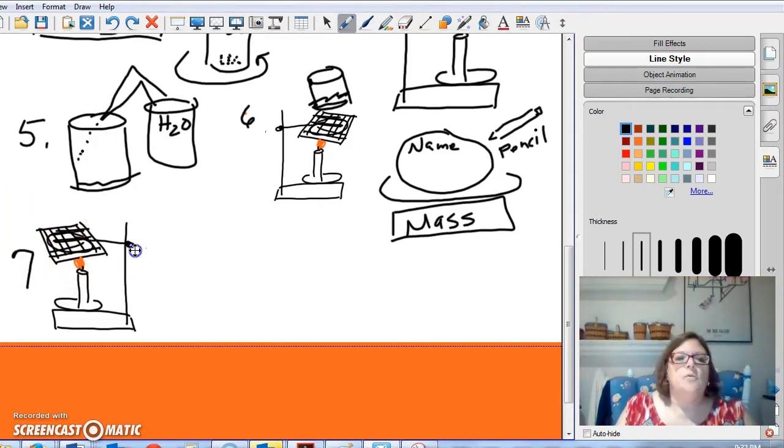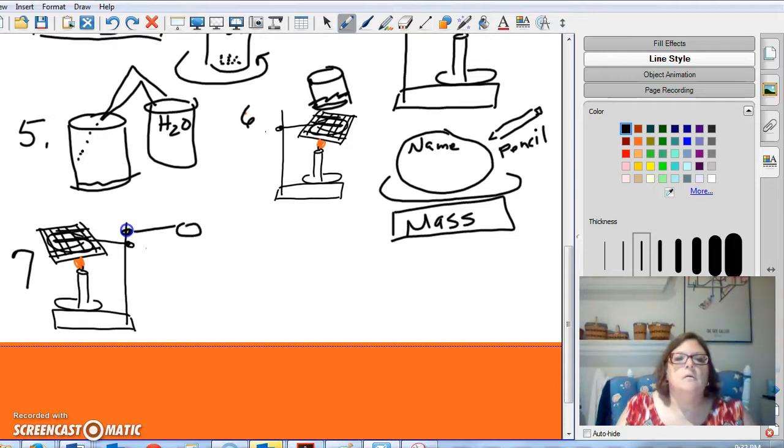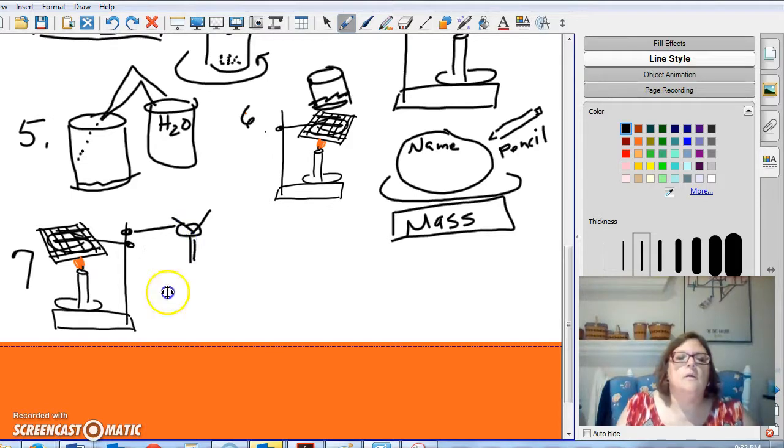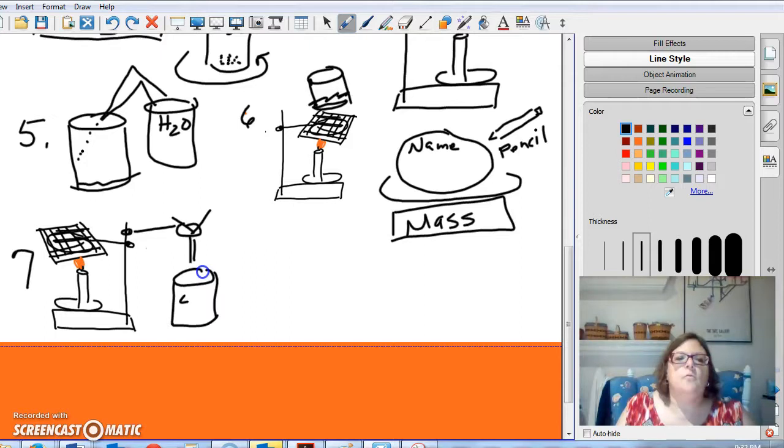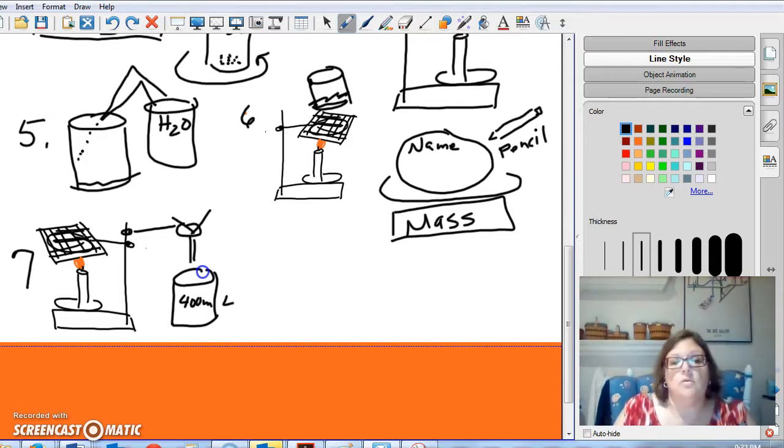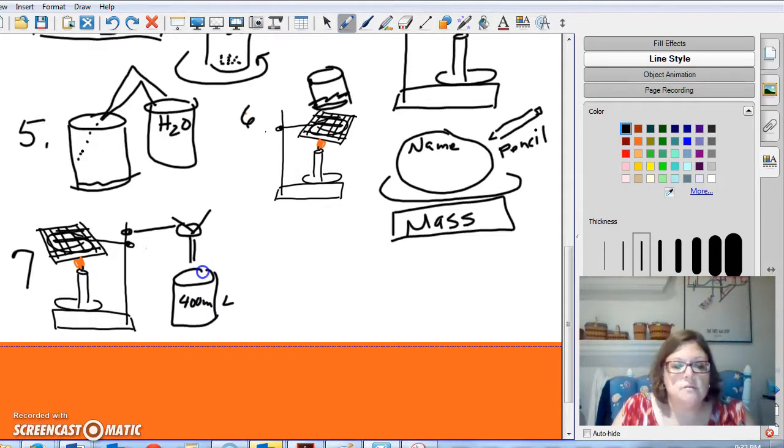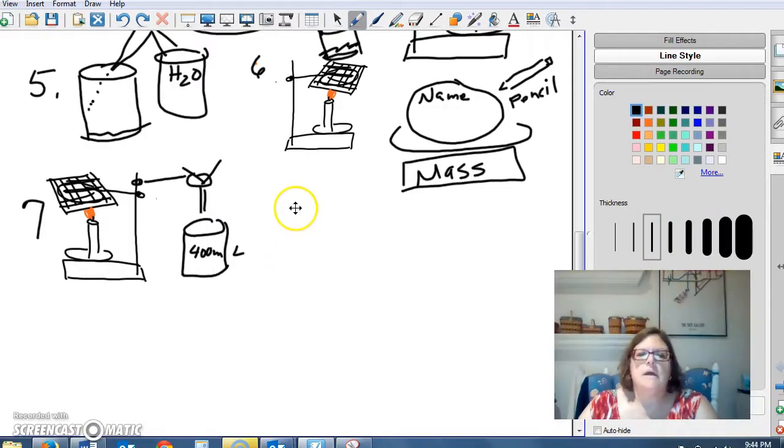For your filtering apparatus, you're going to have a smaller ring. And into that ring, you're going to put a funnel. And under that funnel, you're going to put a 400 milliliter beaker to catch your waste.